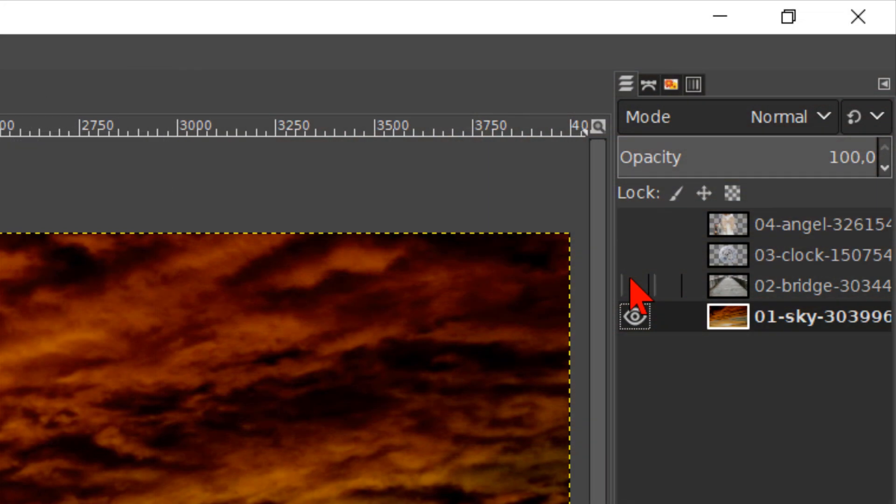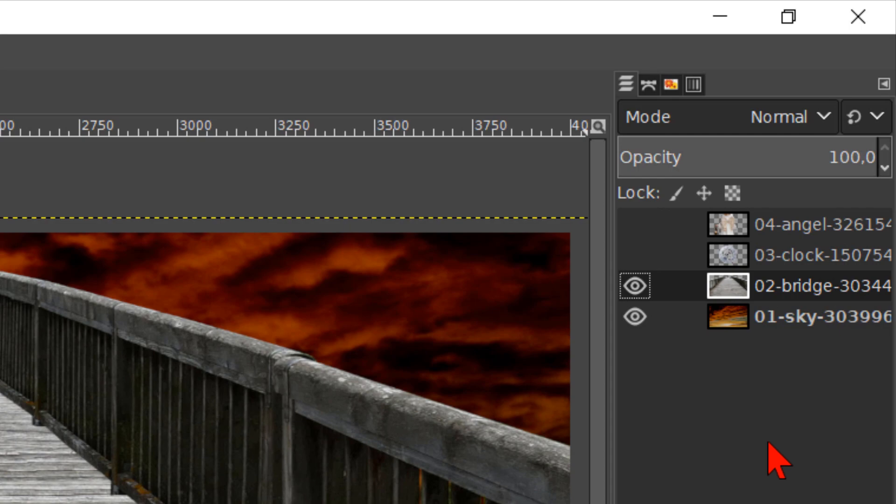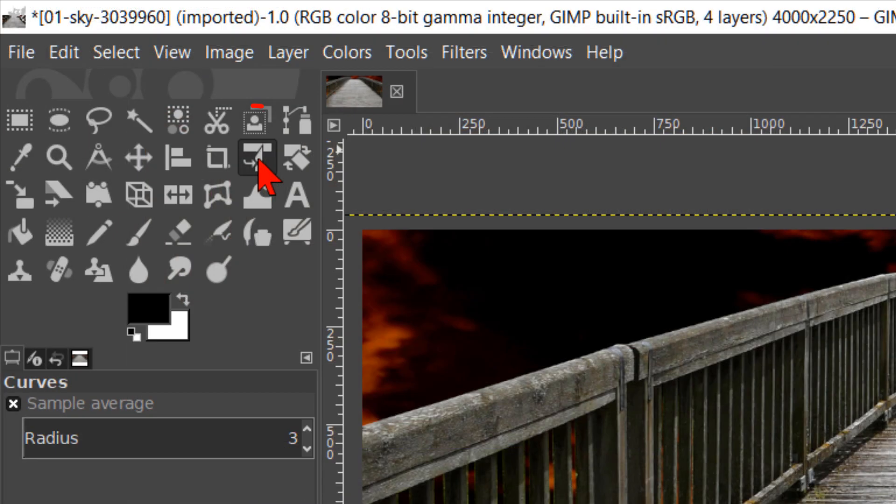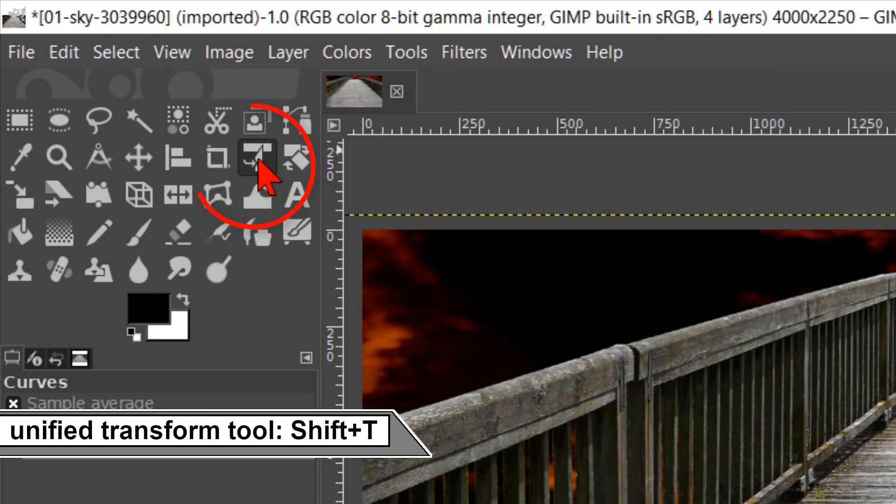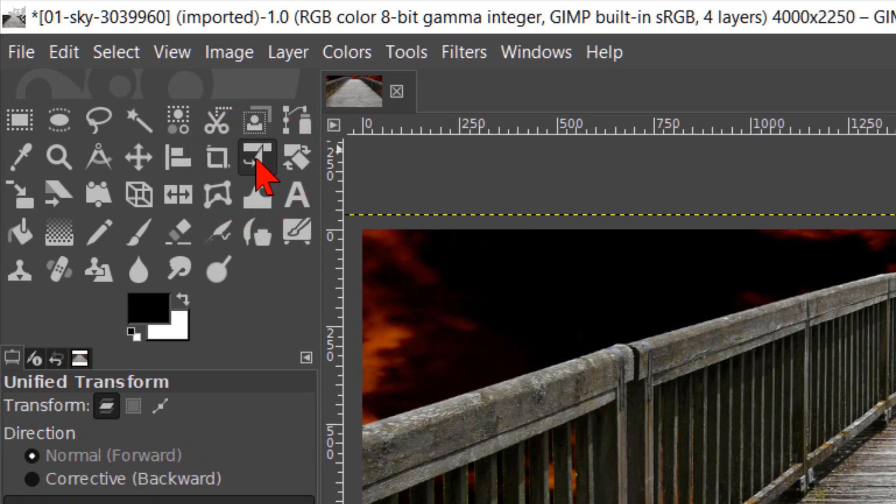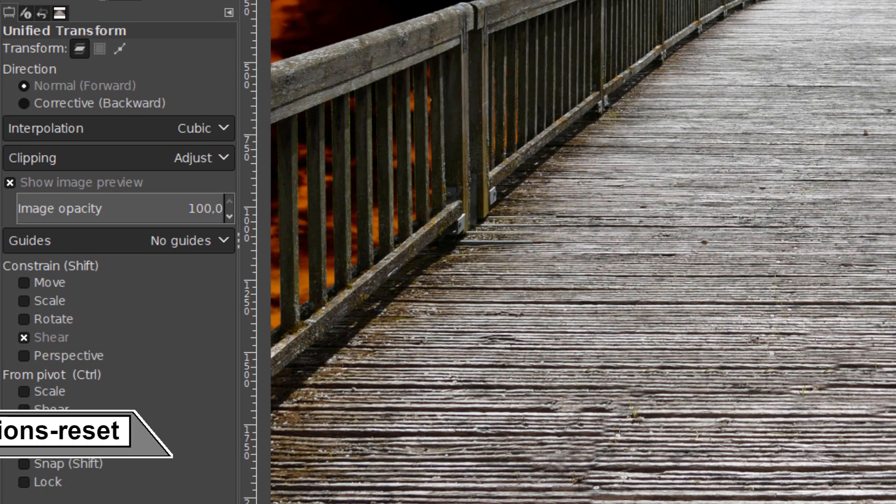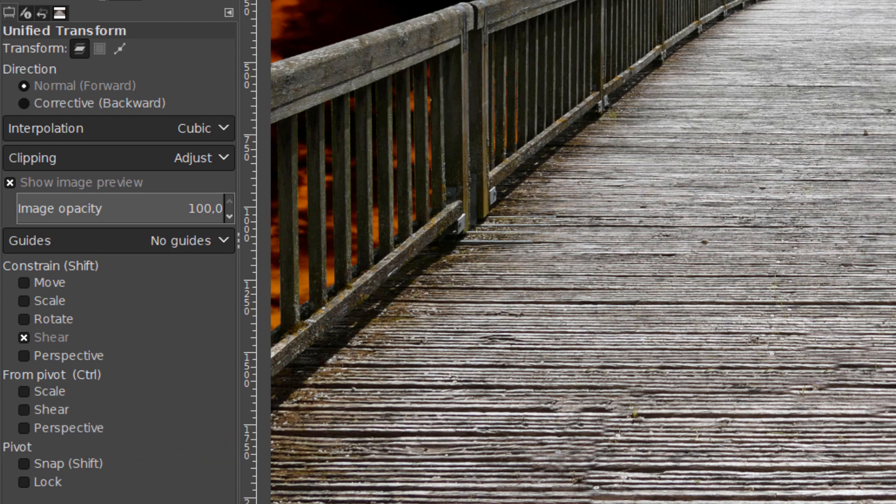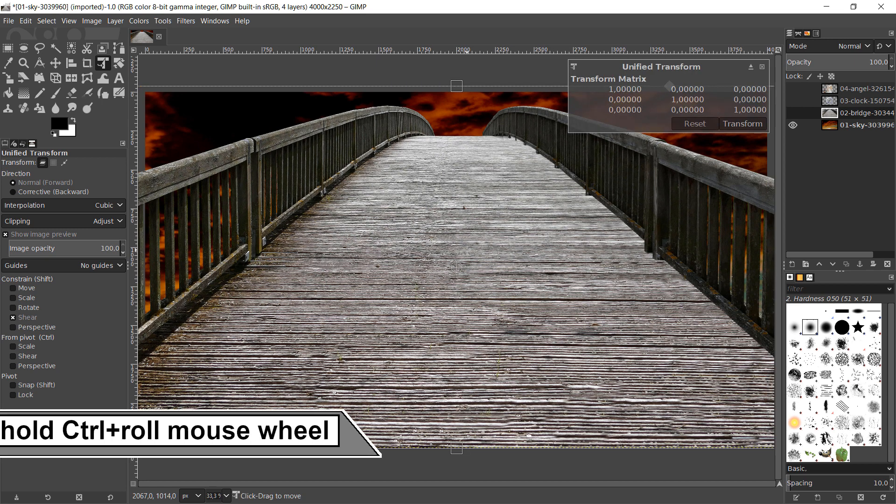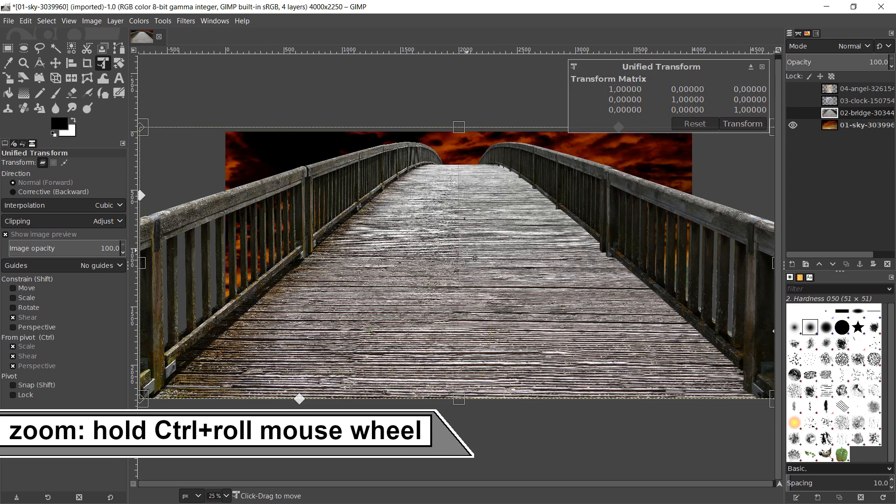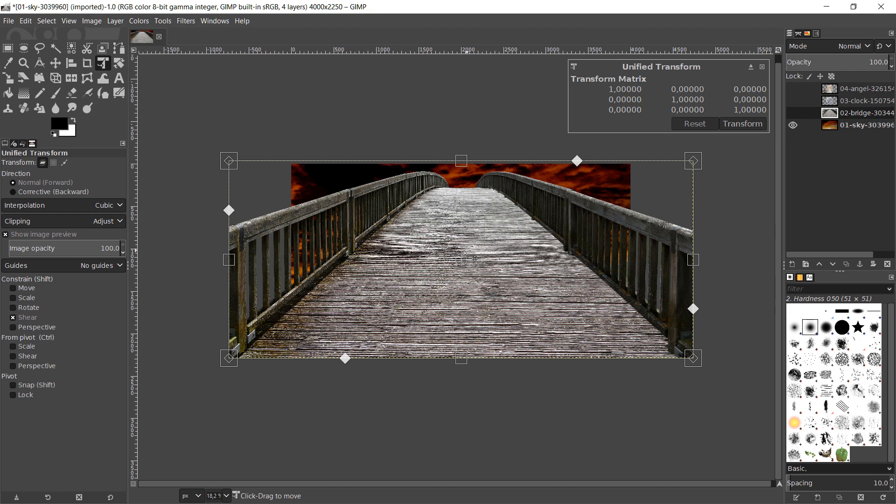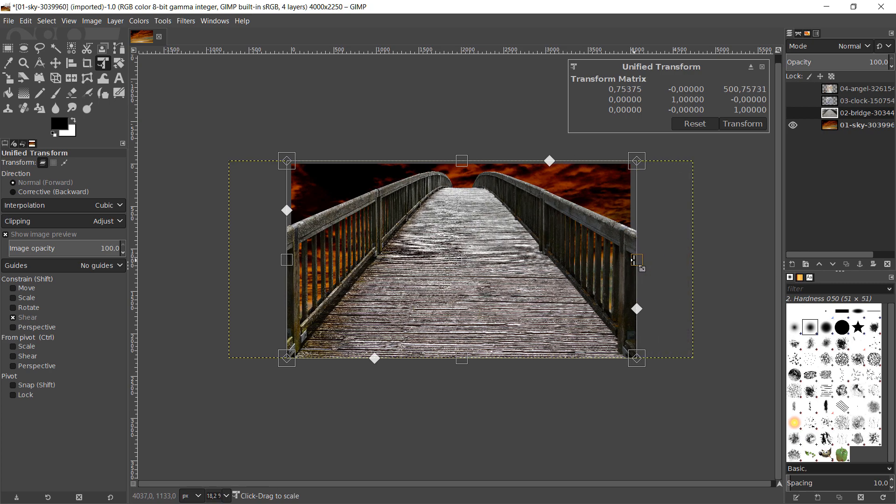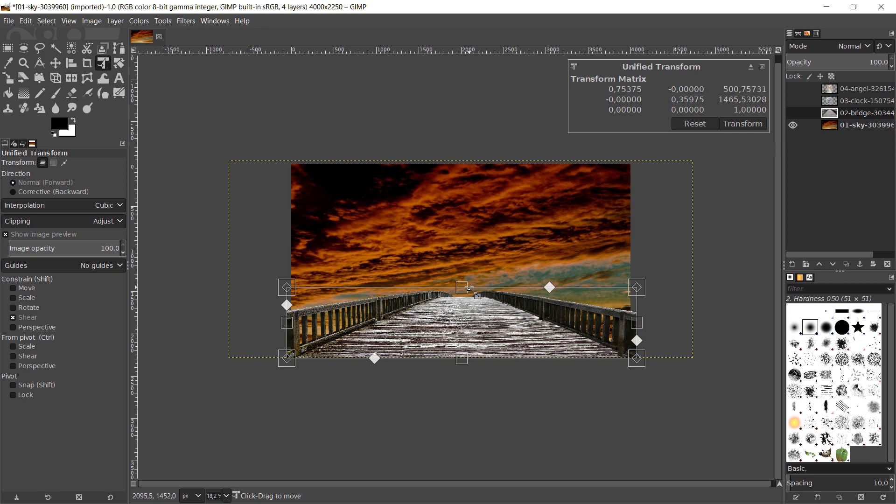Make the 02 bridge layer visible and active. In the toolbox we make the unified transform tool active. Make sure that GIMP is opened with the default settings so all the tool options are at their default values. Click in the image. Zoom in and or out by holding the CTRL key and then rolling the mouse wheel. Transform the bridge like shown in the video. Make its height about 2 fifth of the sky. And make sure that the layer is still in the center of the image. Click transform.